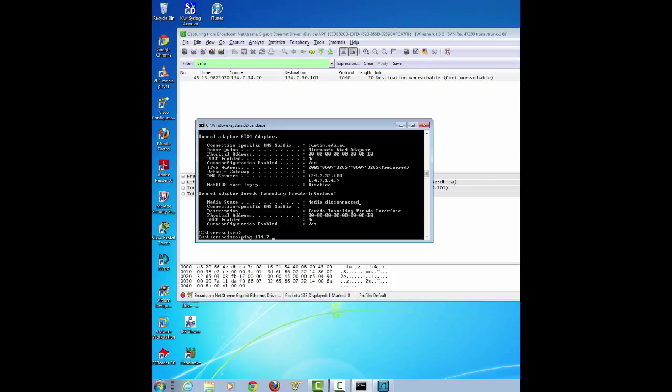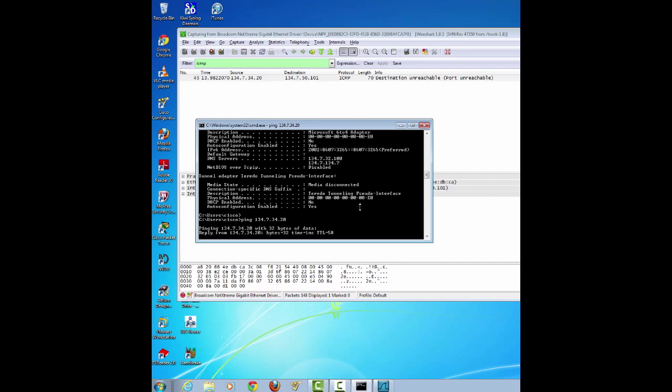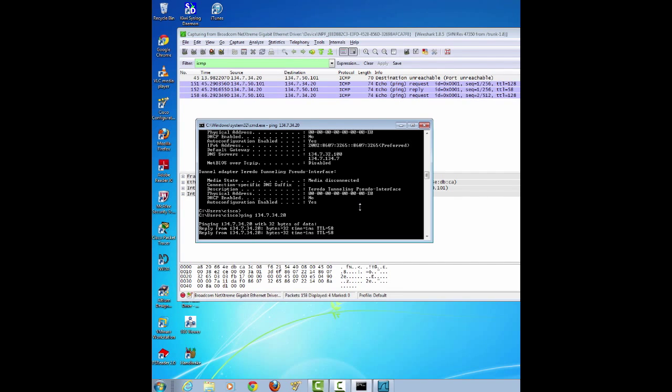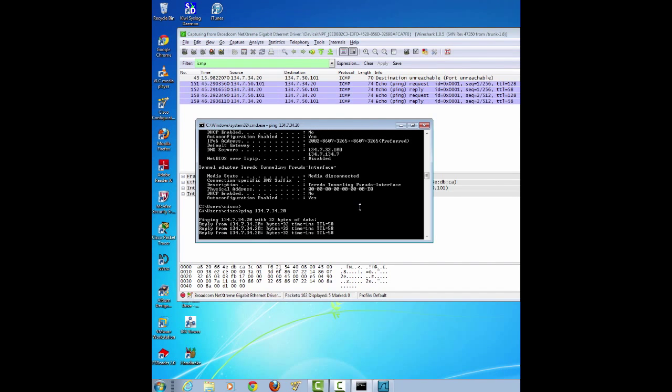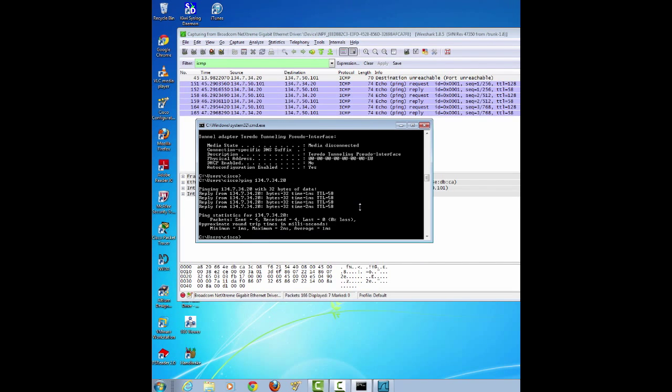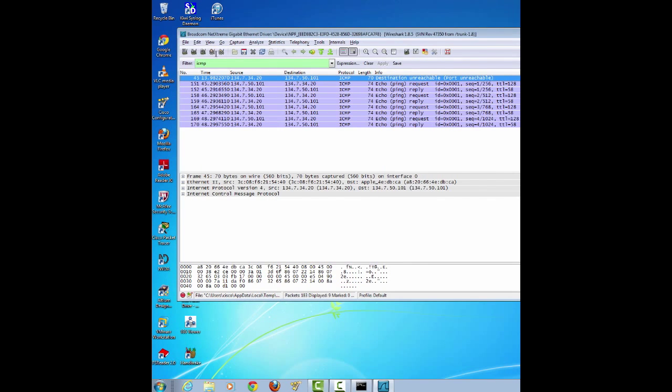This is all to create some traffic for our capture window. You can see as soon as you start pinging, the packets are coming in the ICMP filtered area. Then you stop it.